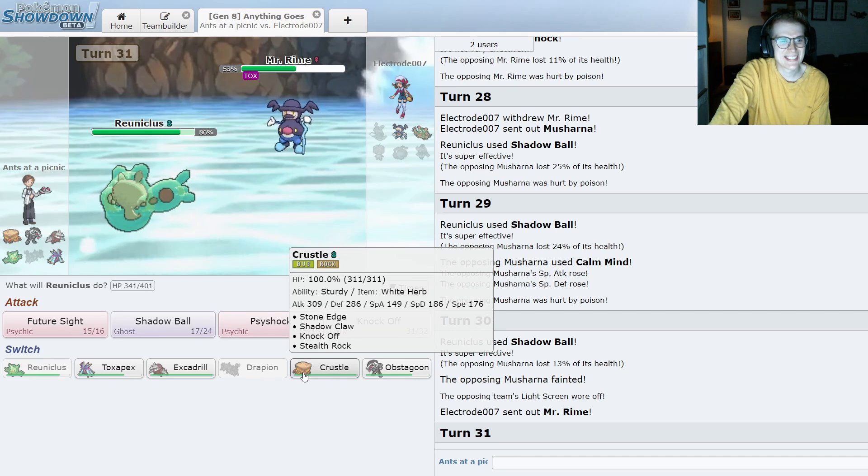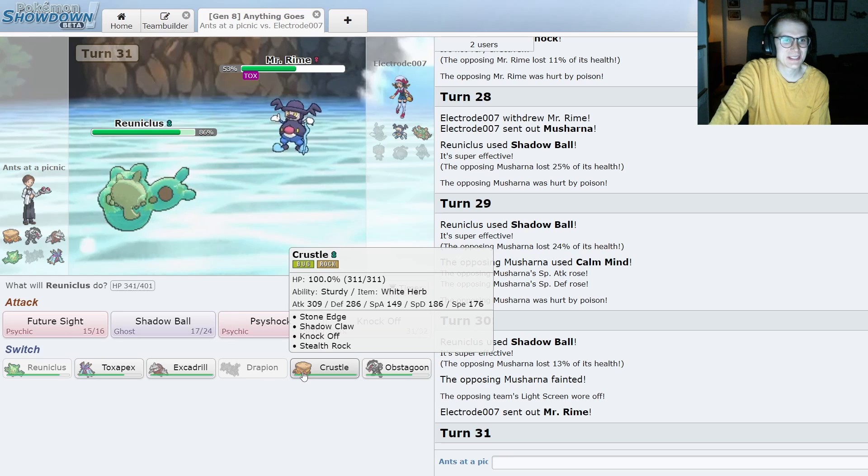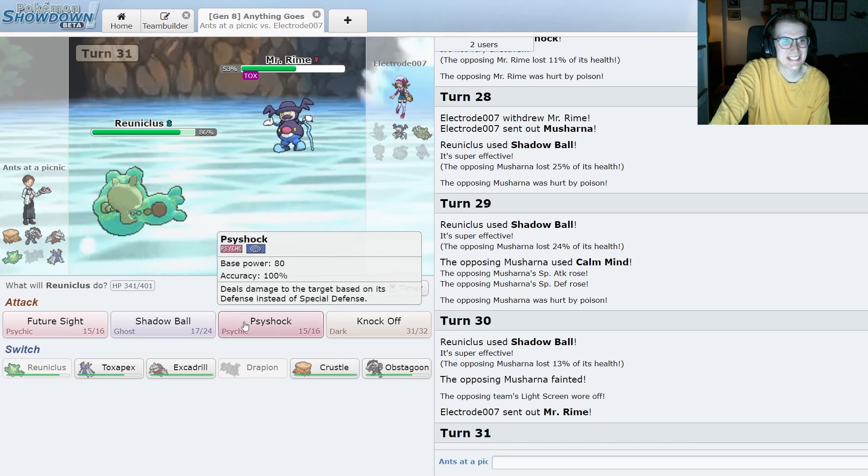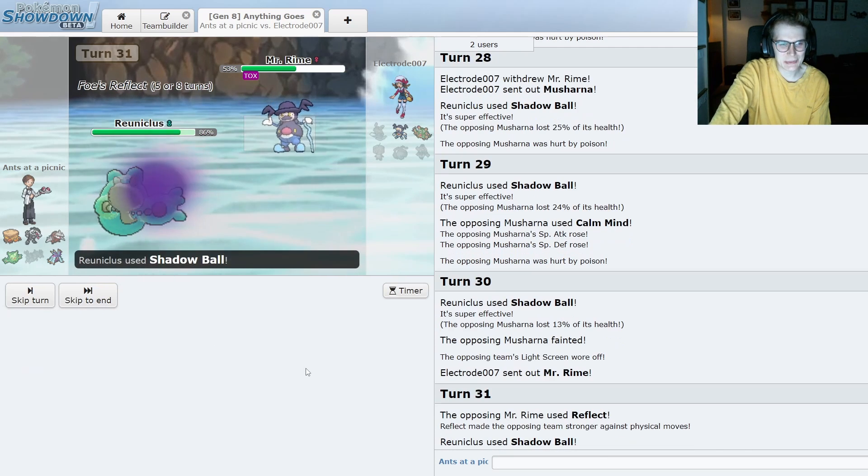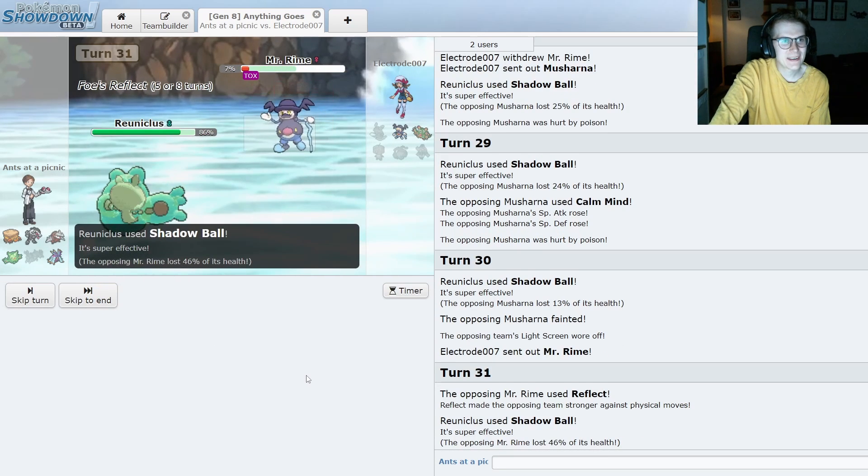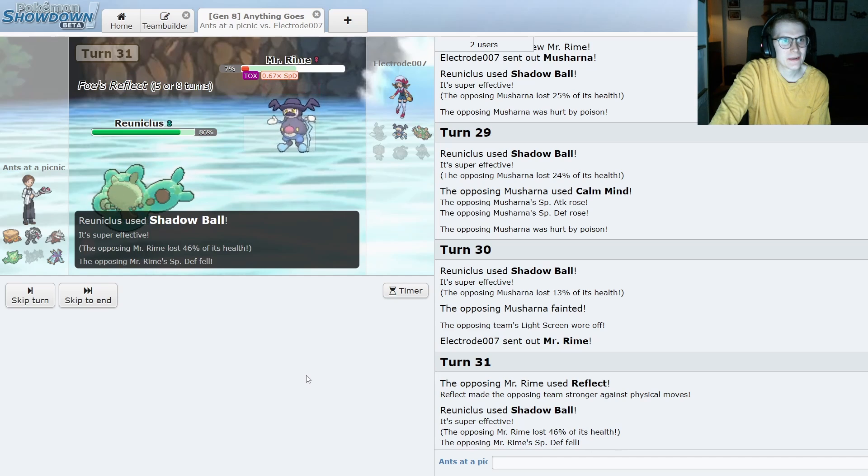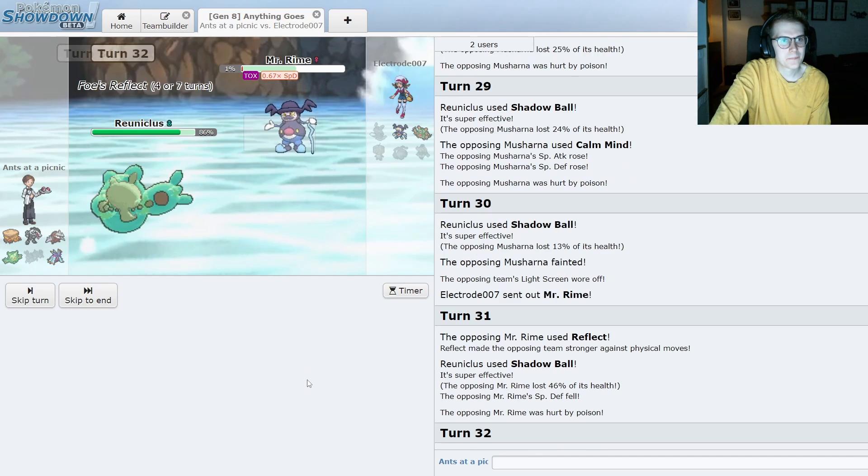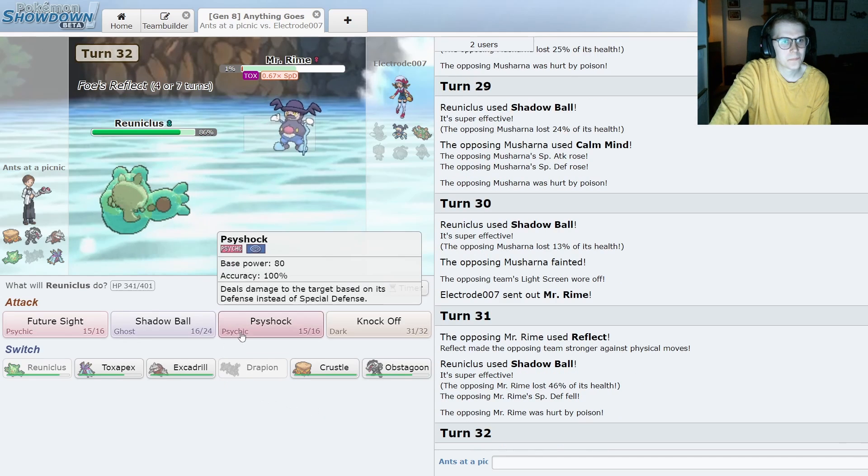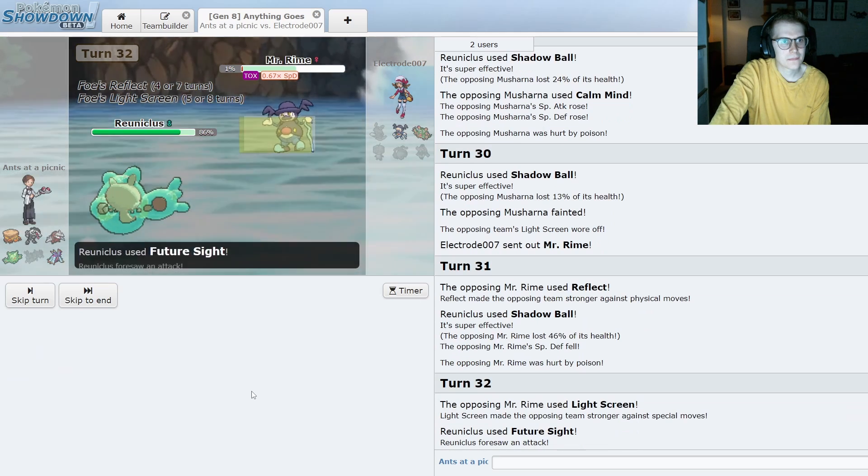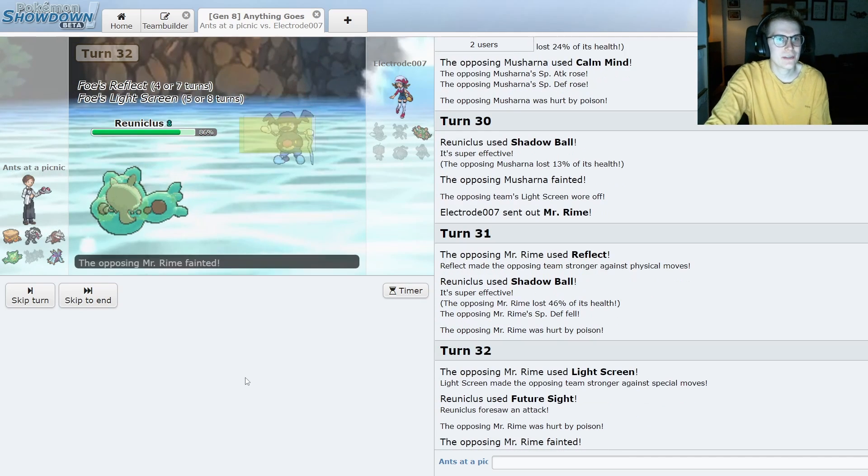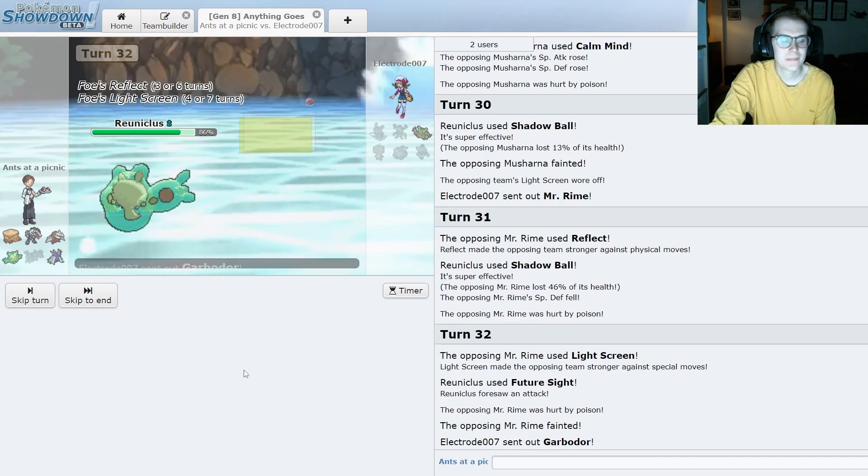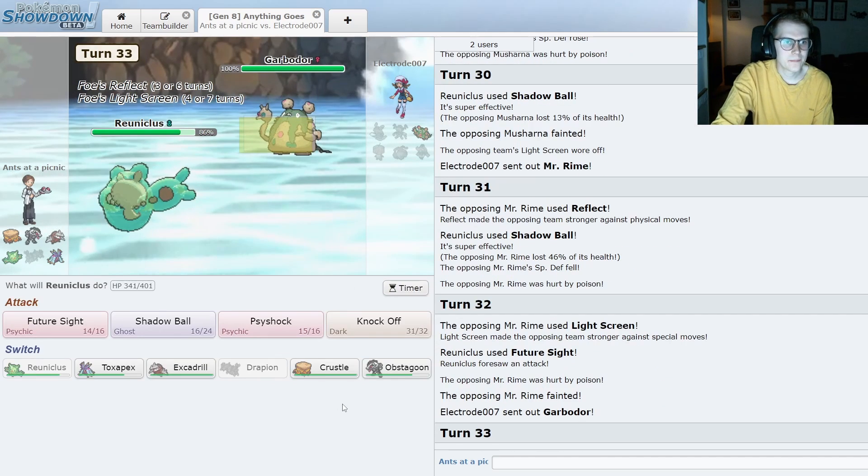Oh, I just realized I forgot to put Shell Smash on Crustle. That's hilarious. Well, I guess that's what you get for speed building. Yeah, I'm going to put the Future Sight there. To have that land later.